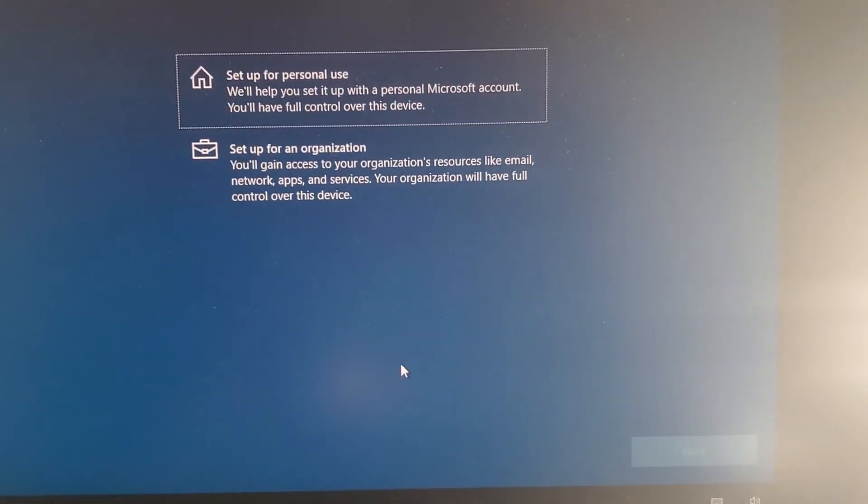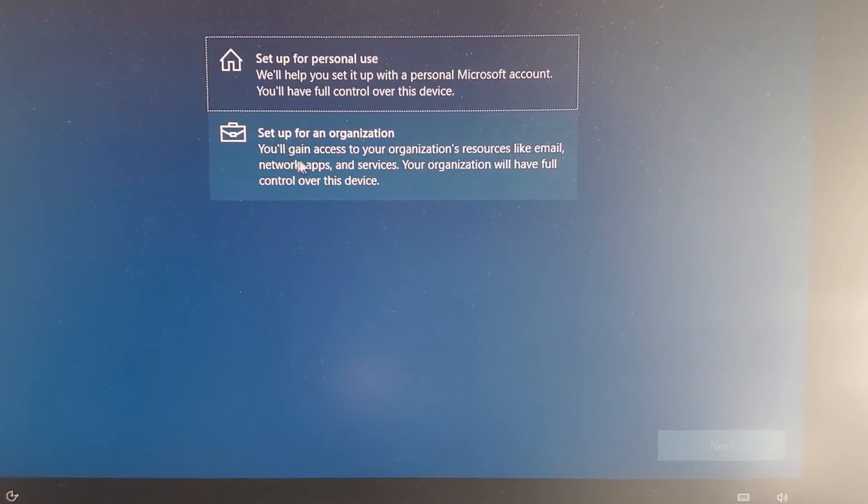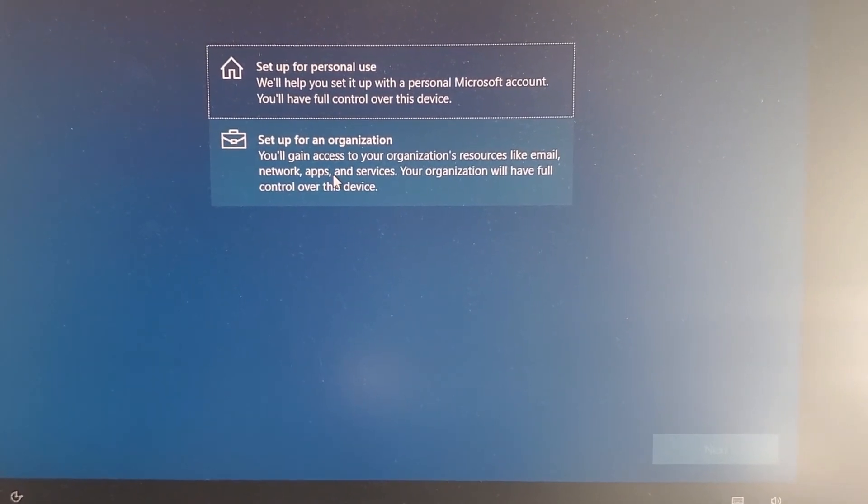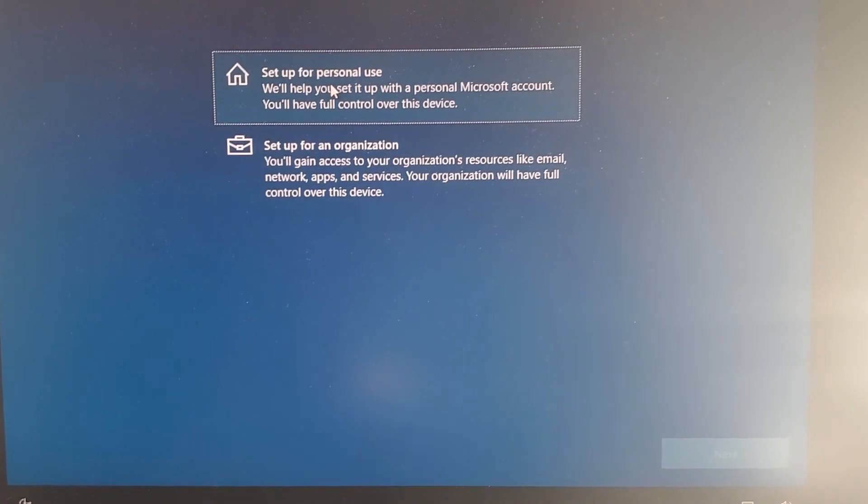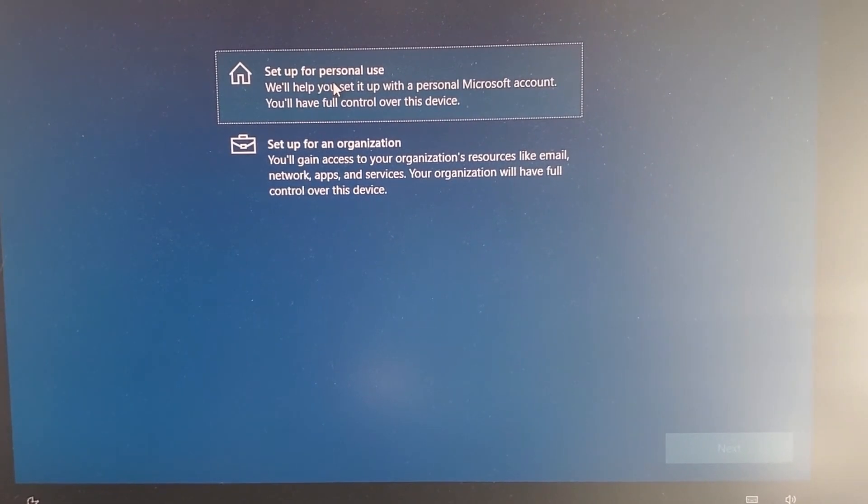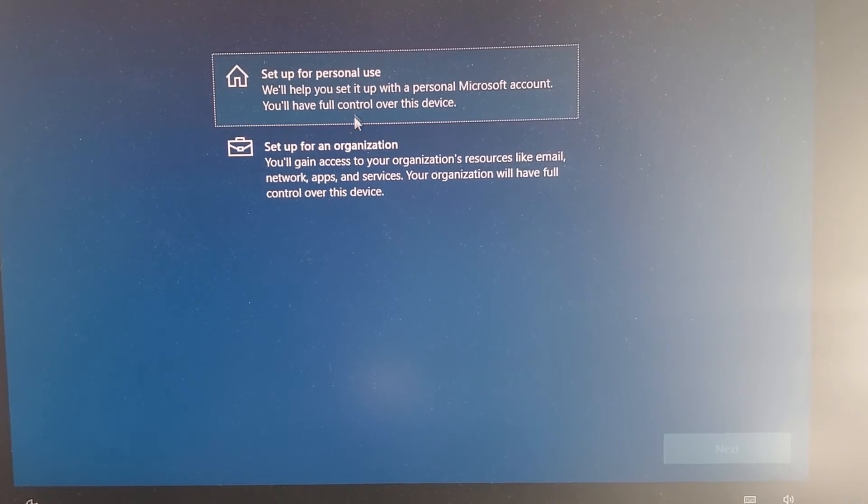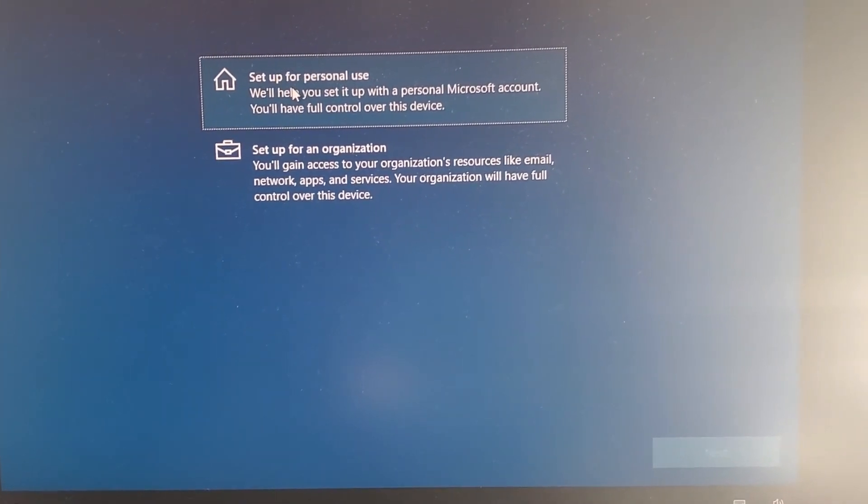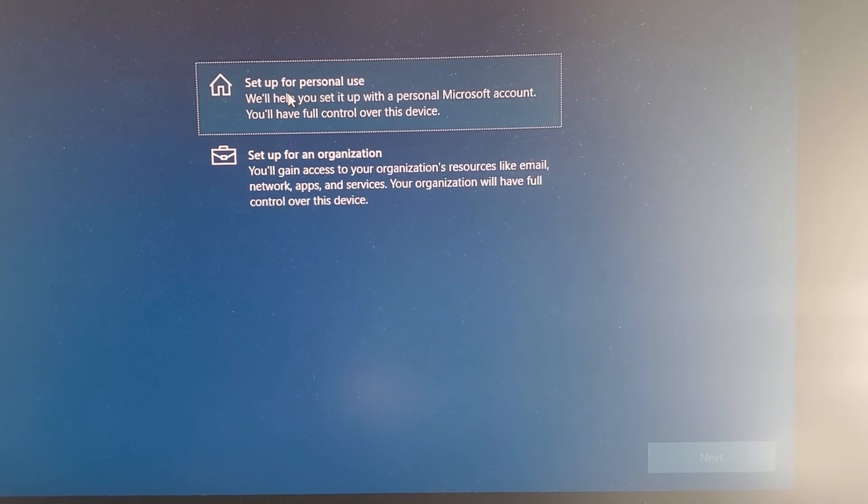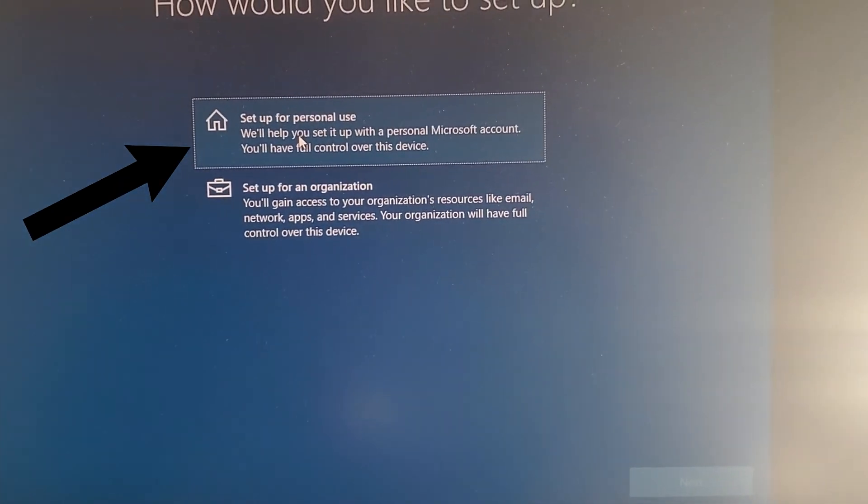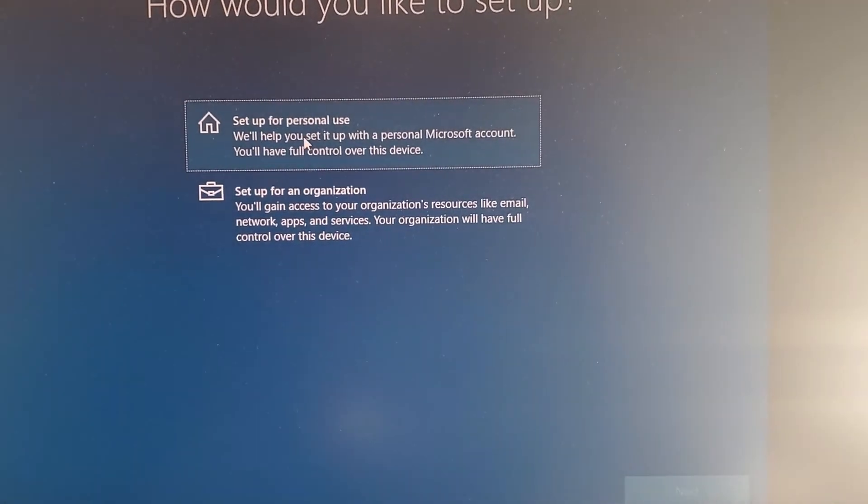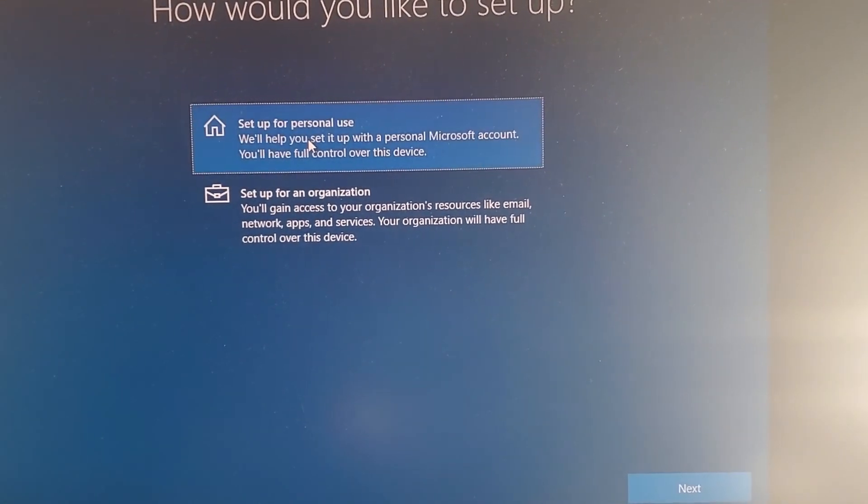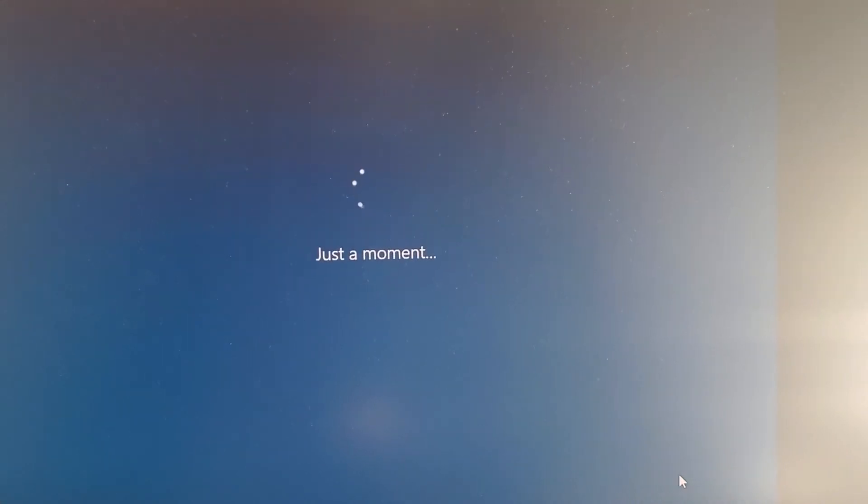Here, now it's asking setting up a work computer. If it's an organization computer you can click here. If it's your personal computer you can click here. I would suggest even if it's your organization or company work computer, still click here and join to the domain or do all the settings once you get into Windows. Sometimes it gives trouble when you join from right here. So set up for personal use and hit next.